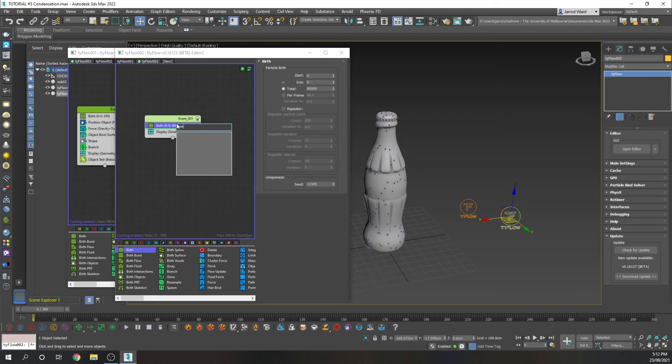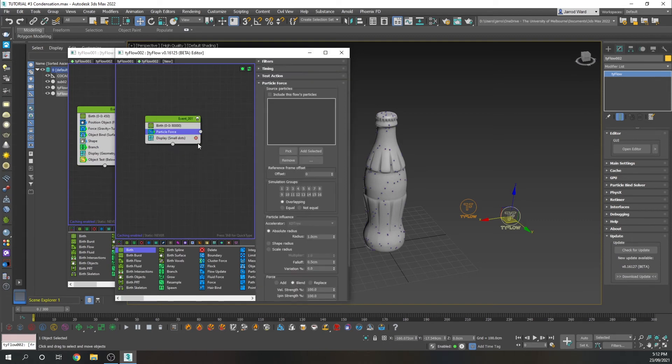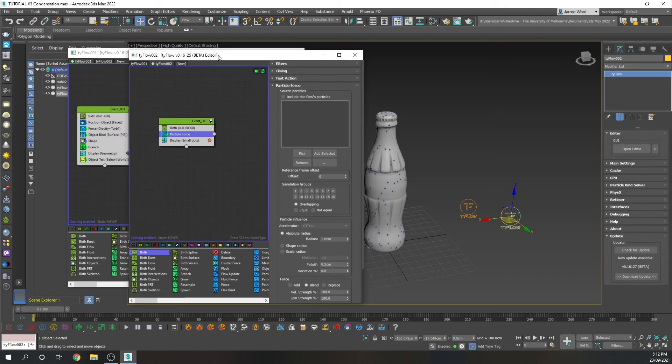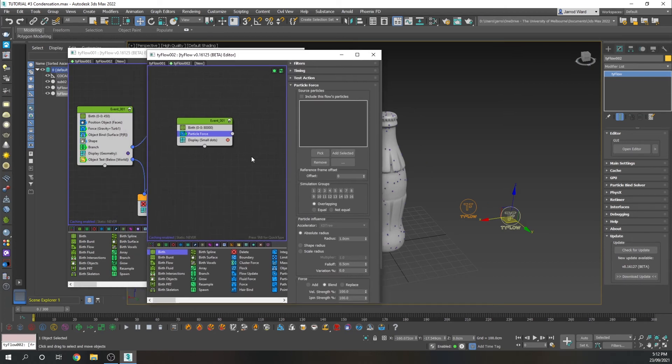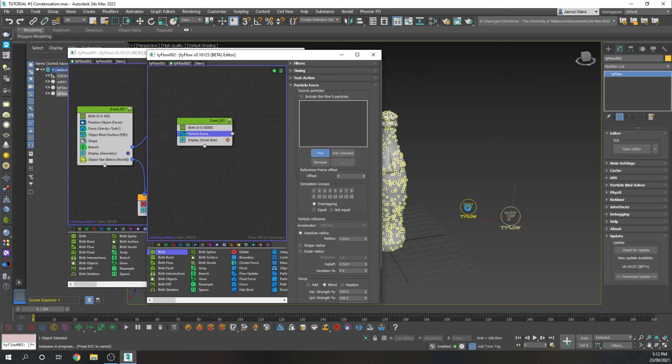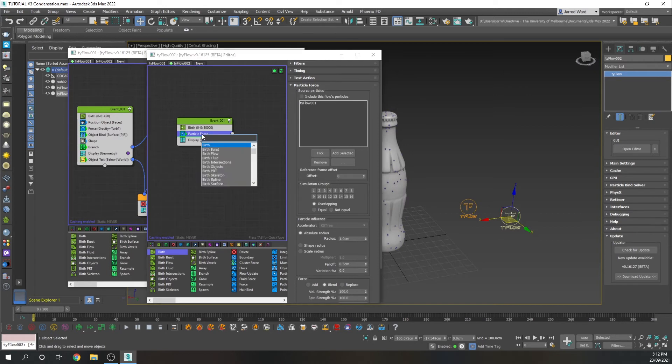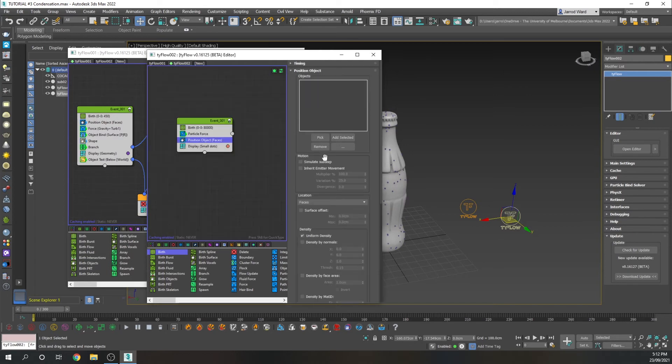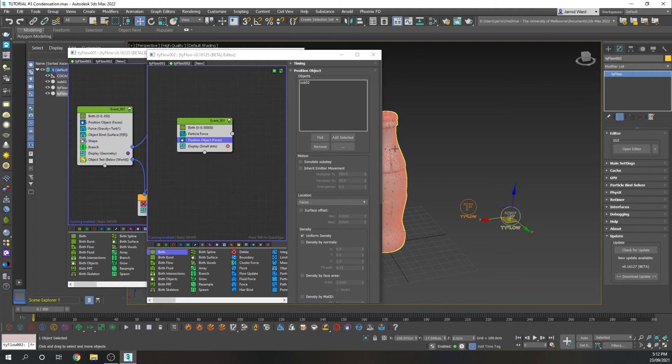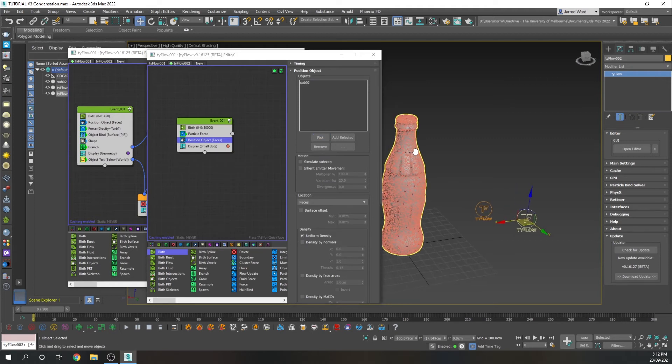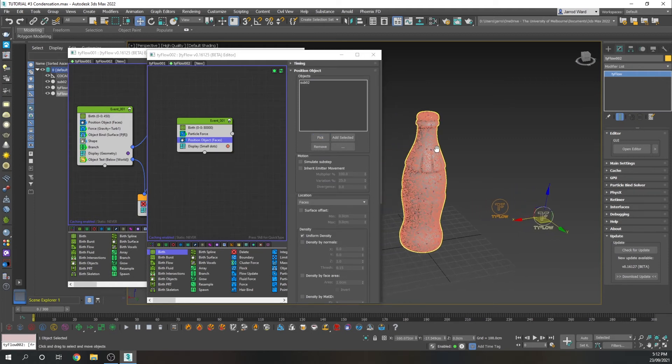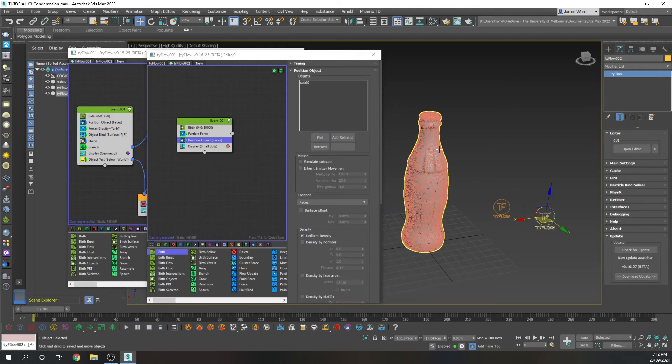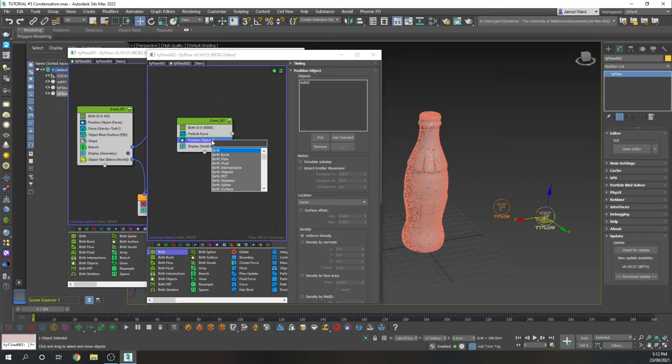We're going to add a particle force. And what we're going to do with this, we're going to borrow the parameters from that earlier Tyflow. So we're just going to pick Tyflow one for that. We're also going to add a position object and pick the bottle to specify where those particles are being birthed.